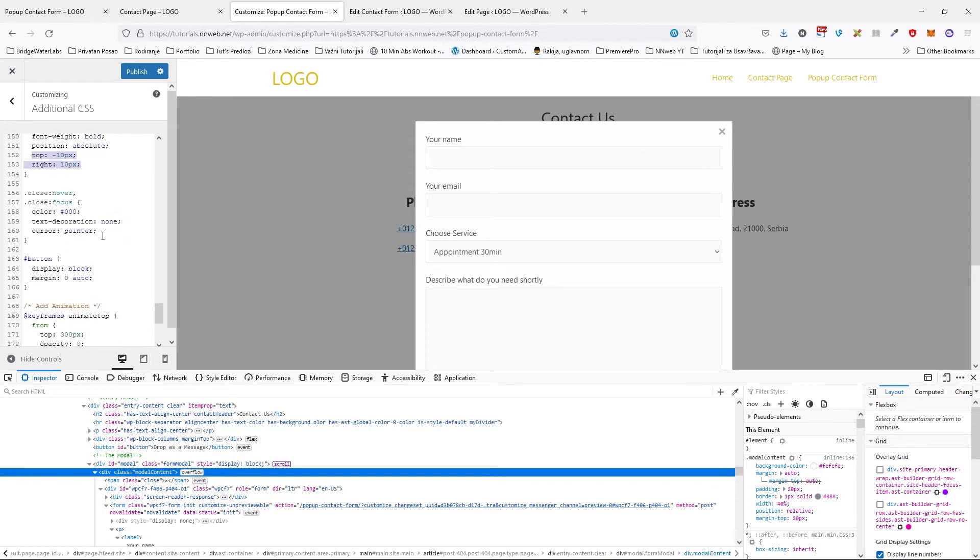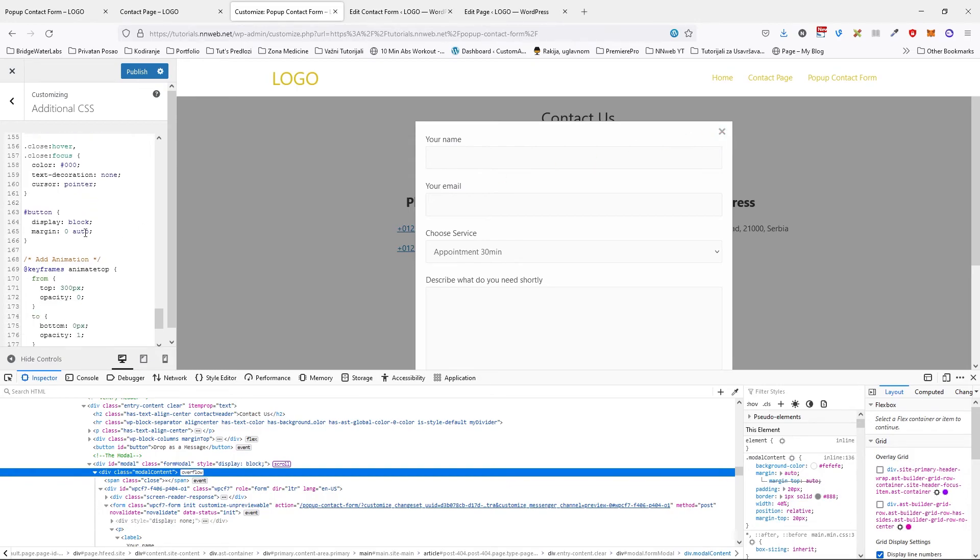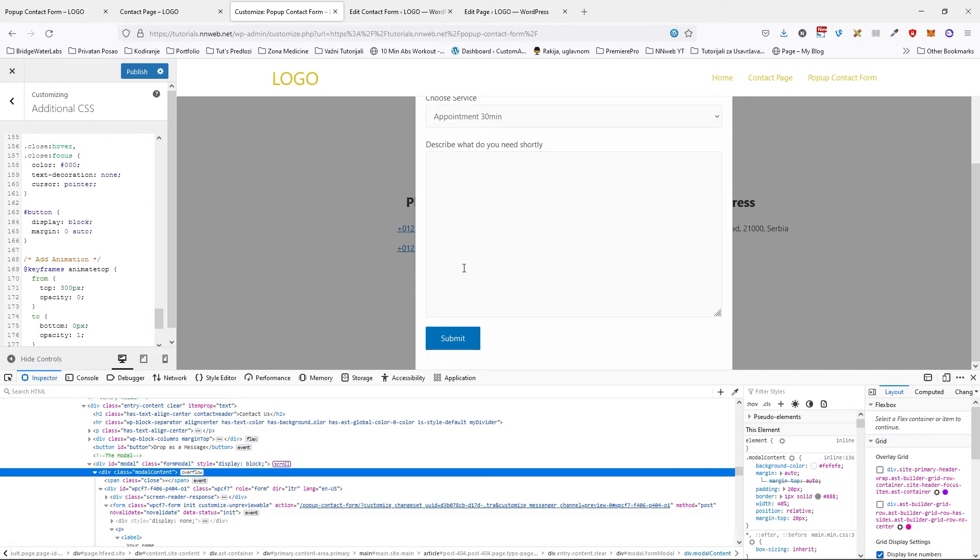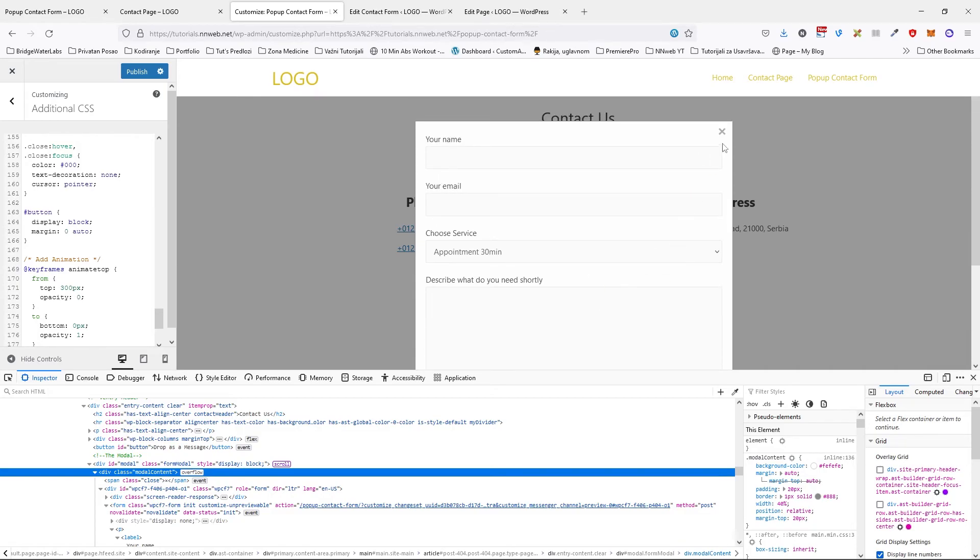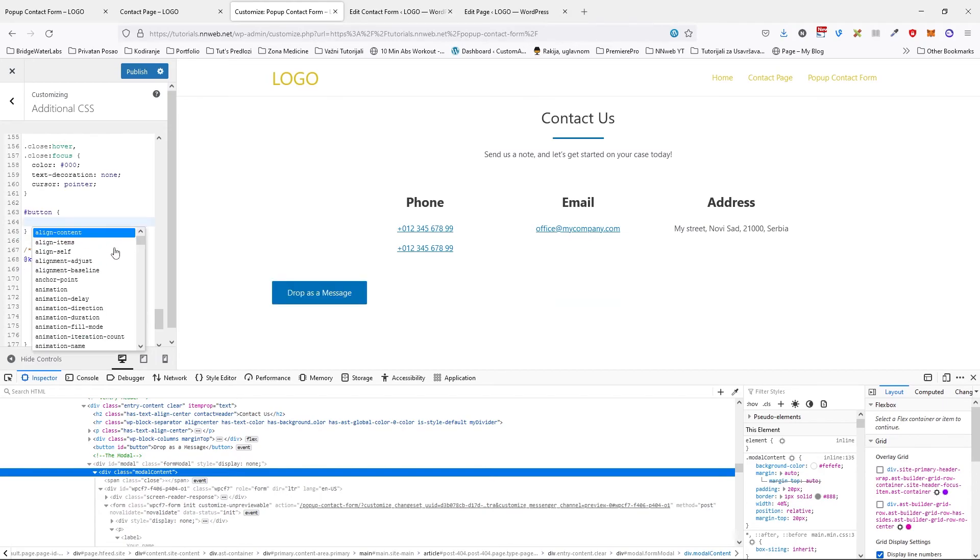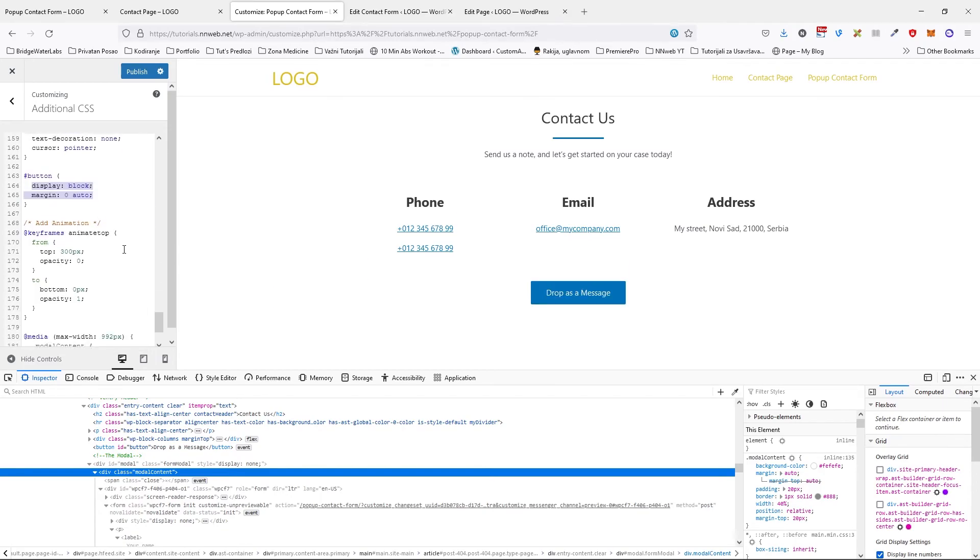Also our button with class of close, with states of hover and focus, it has the color of pure pitch black without text decoration. And cursor will be pointer. See, our button, of course. Actually not this, that button. This button.